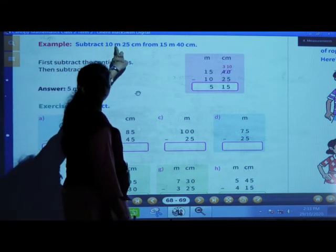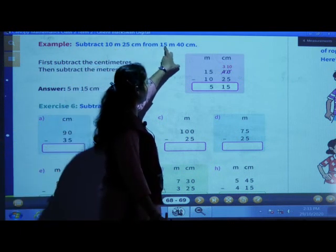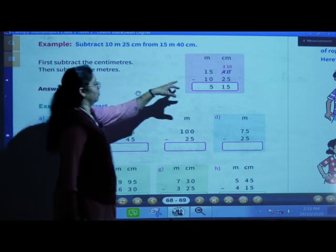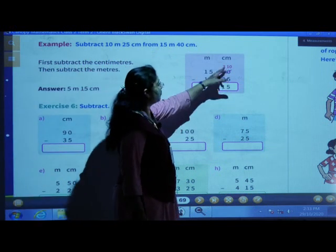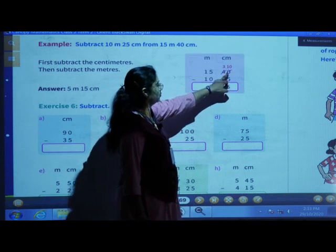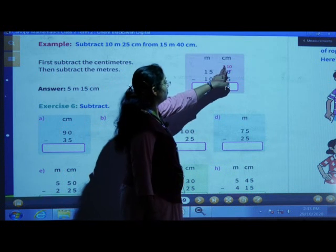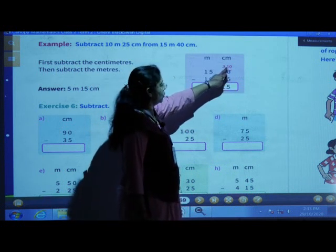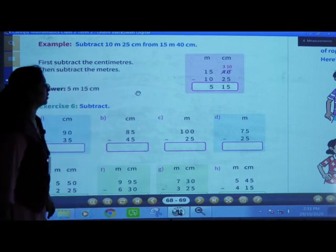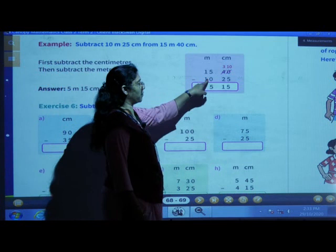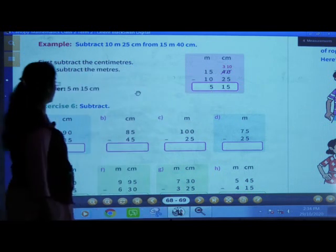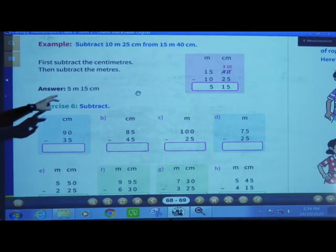Example: subtract 10 meters 25 centimeters from 15 meters 40 centimeters. First subtract the centimeters — we have to subtract 25 centimeters from 40 centimeters. We can't subtract 5 from 0, so we will borrow from this side. It becomes 3 and here 10. 10 minus 5 is 5, 3 minus 2 is 1. Then subtract the meters: 15 minus 10 is 5. Answer is 5 meters 15 centimeters.